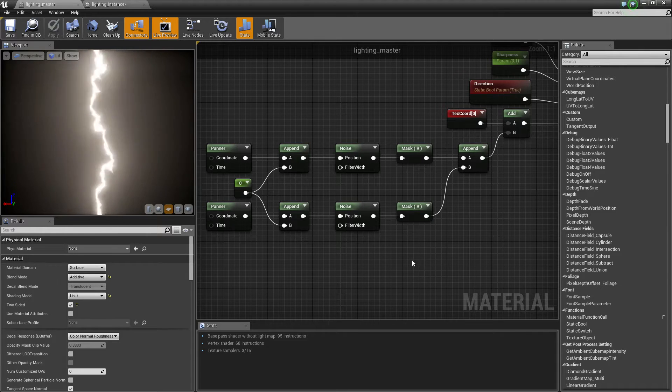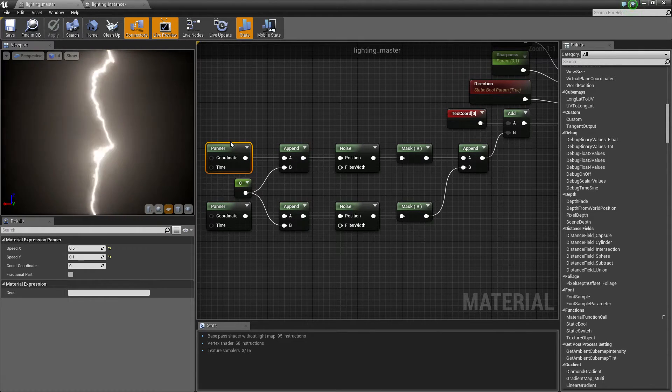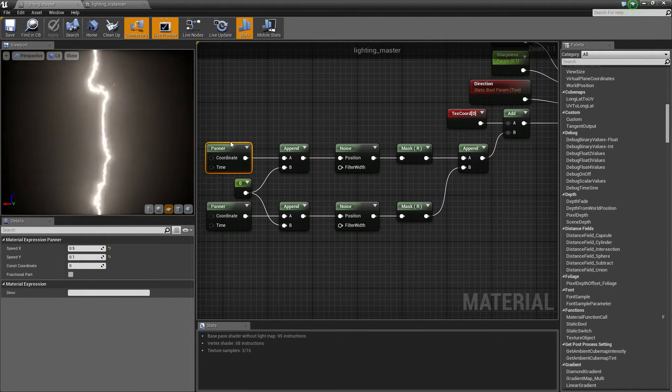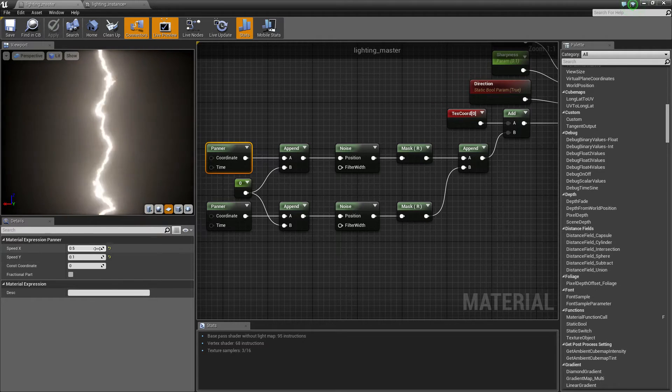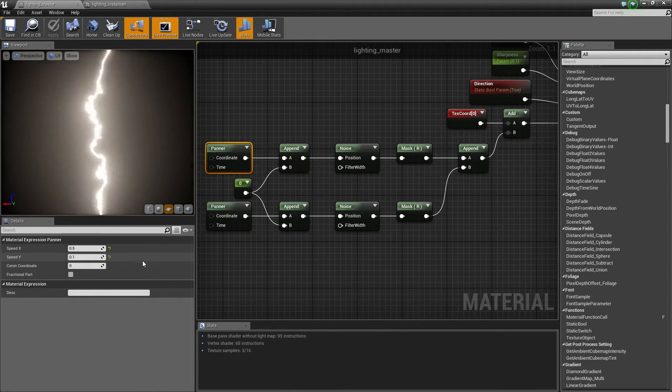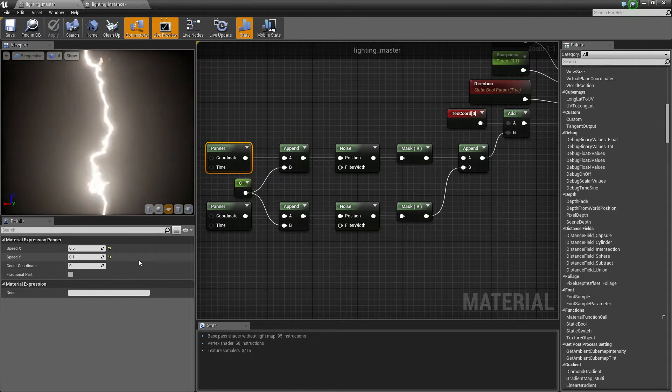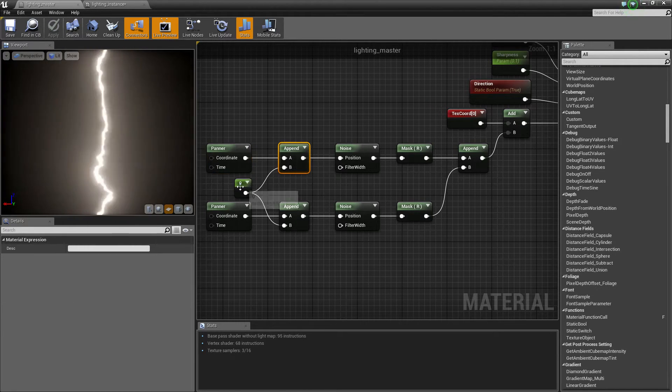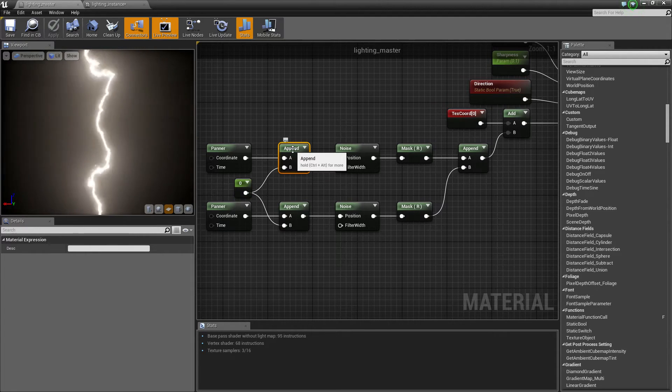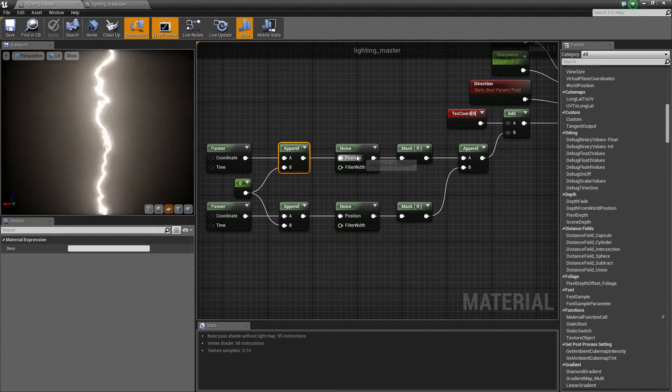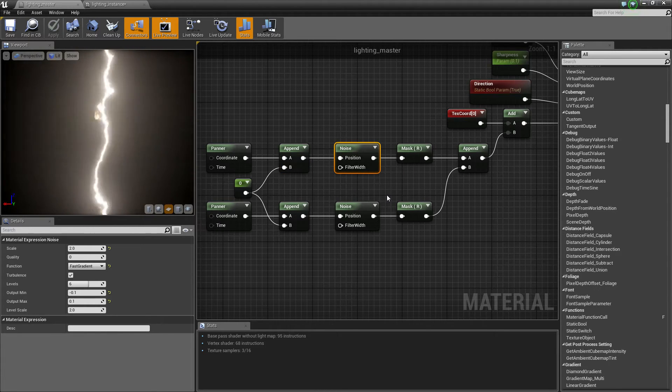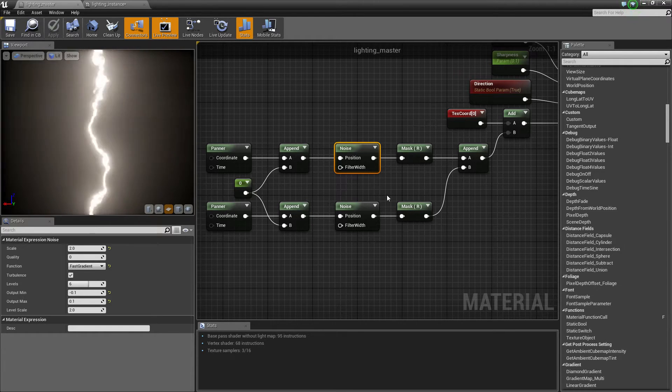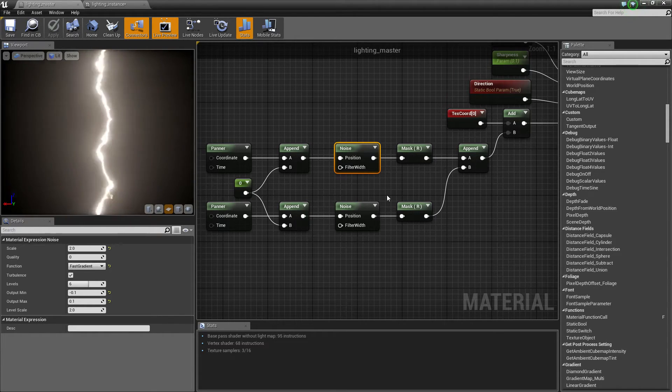So I basically recreated this one system. I used a panner. For the first panner, as you can see, speed x5.5, and the more speed, the more rapidly the variation changes. I appended, I used append vector to plug in a zero to make it into a three vector, which I then plugged into a noise node. This is where the procedural effect really comes into its own.